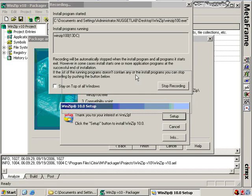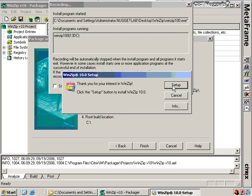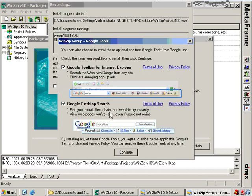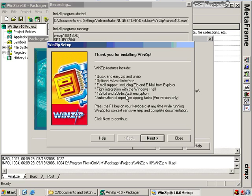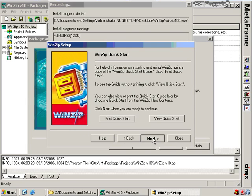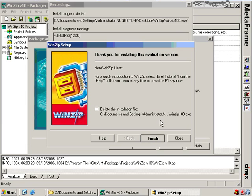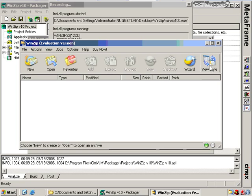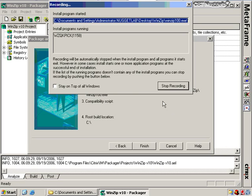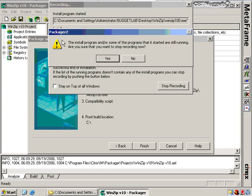We move the WinZip 10 setup window back up and begin the setup just like a normal installation — as if we were installing this on a workstation. We answer all the questions: no Google toolbar, no Google Desktop Search, agree to the license, and choose WinZip Classic mode. These are all the questions you'd normally get asked during a default WinZip installation. When the installation completes, WinZip launches. I close it down, and now that the installation is fully complete, I click the Stop Recording button.